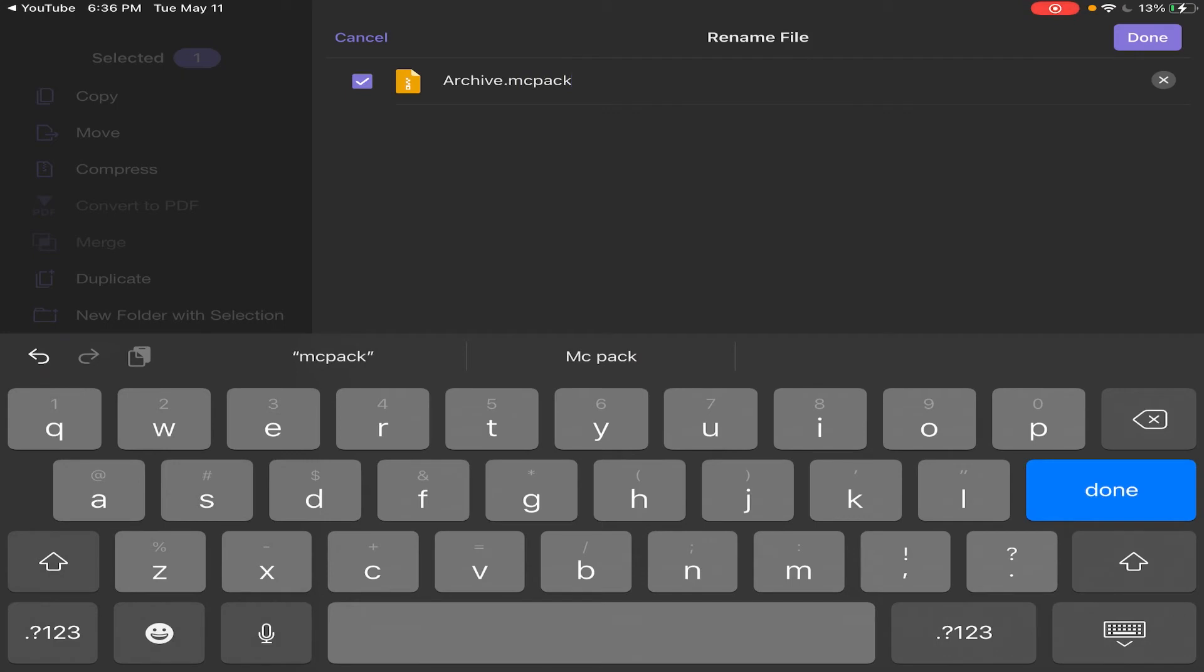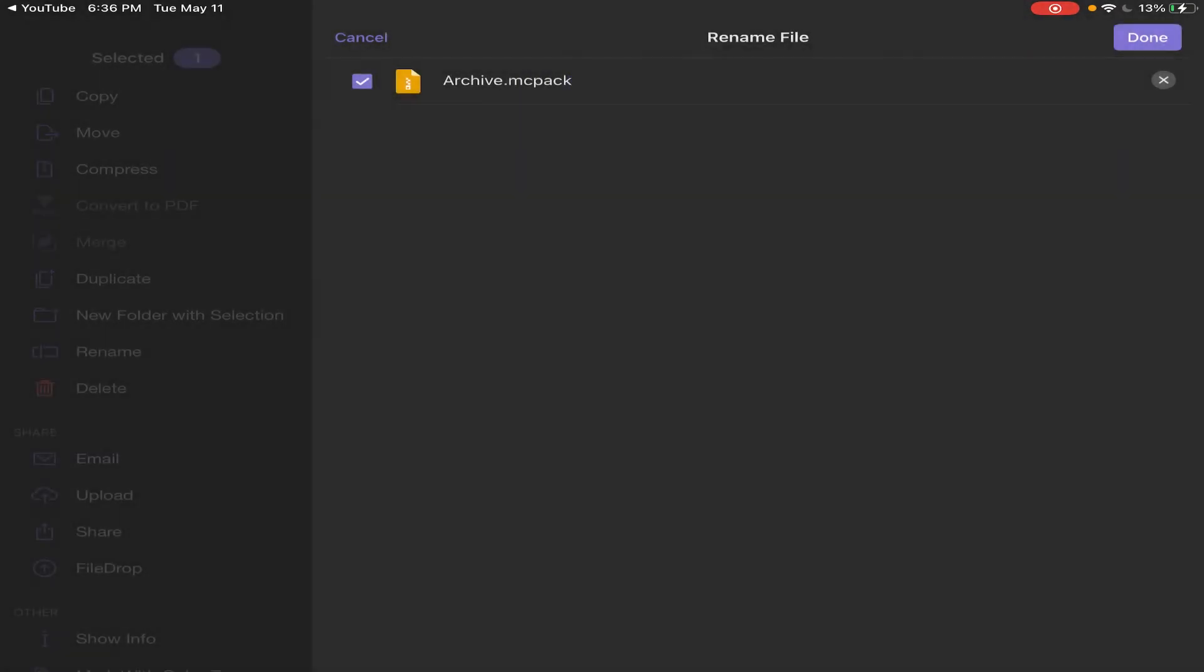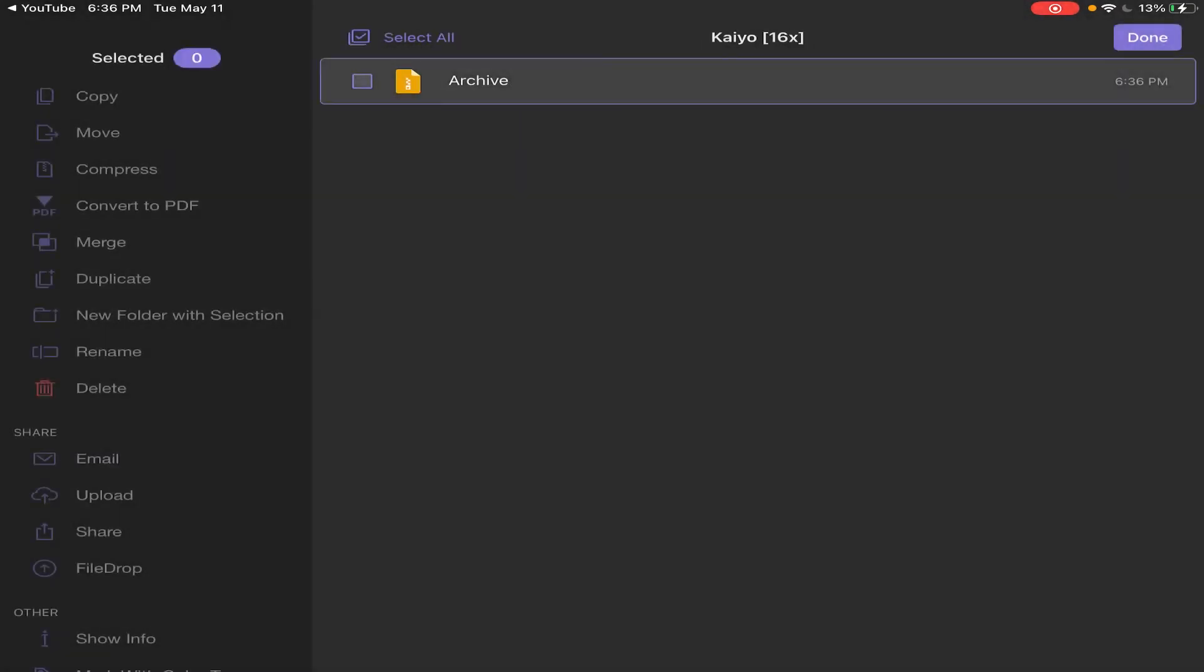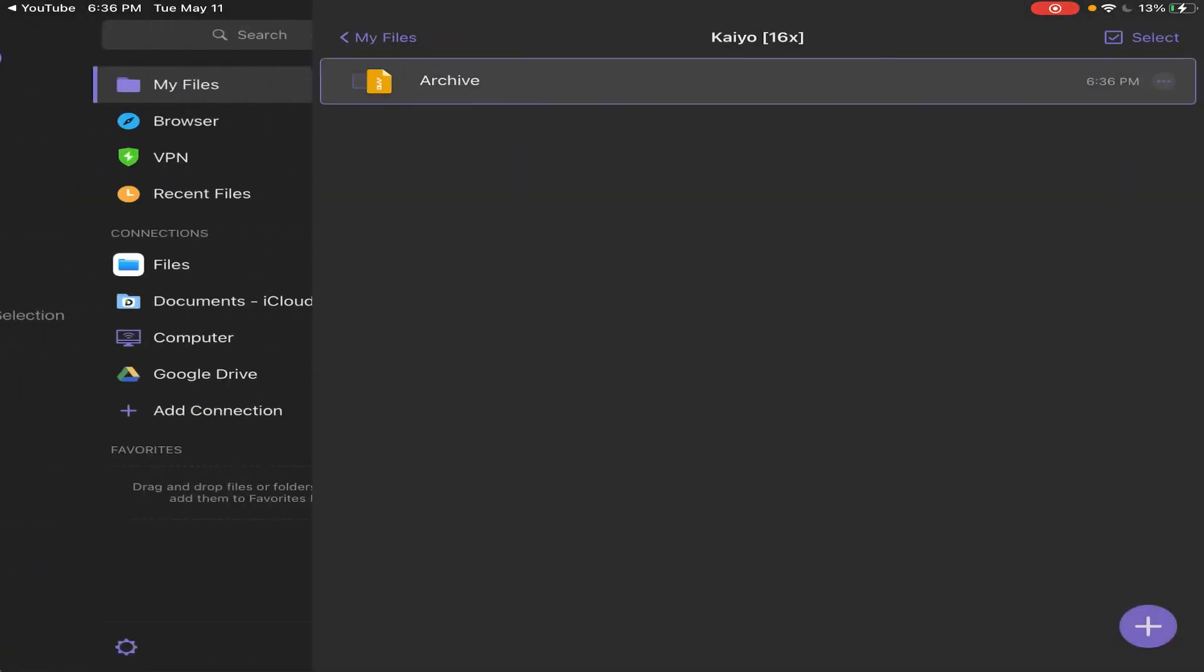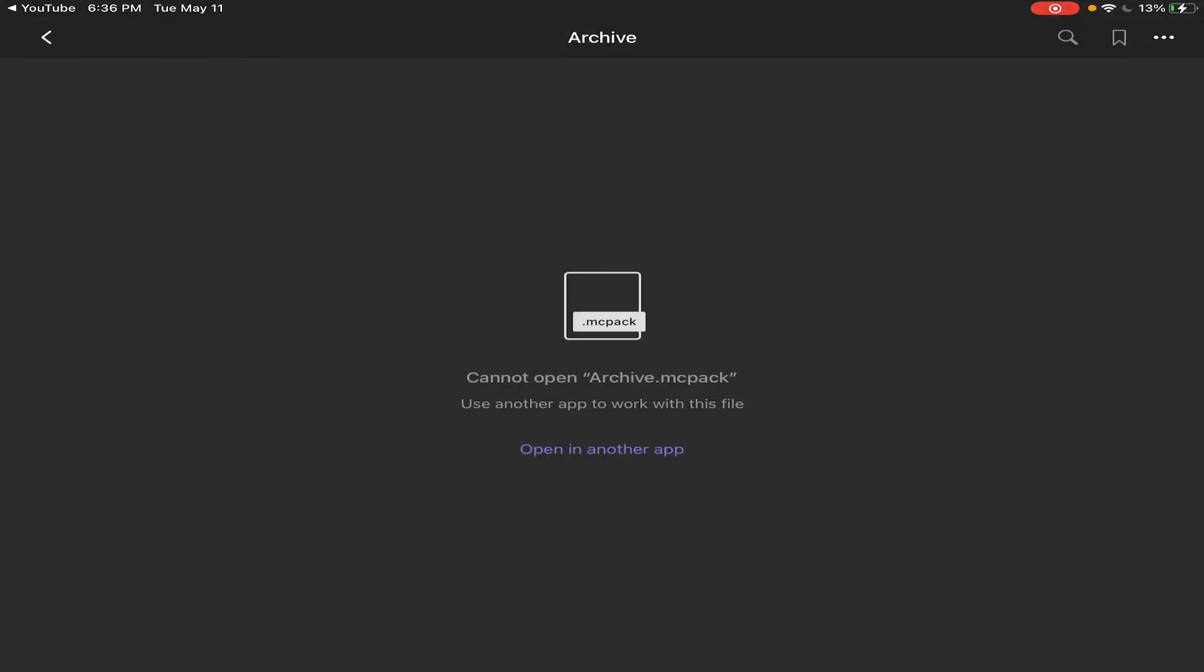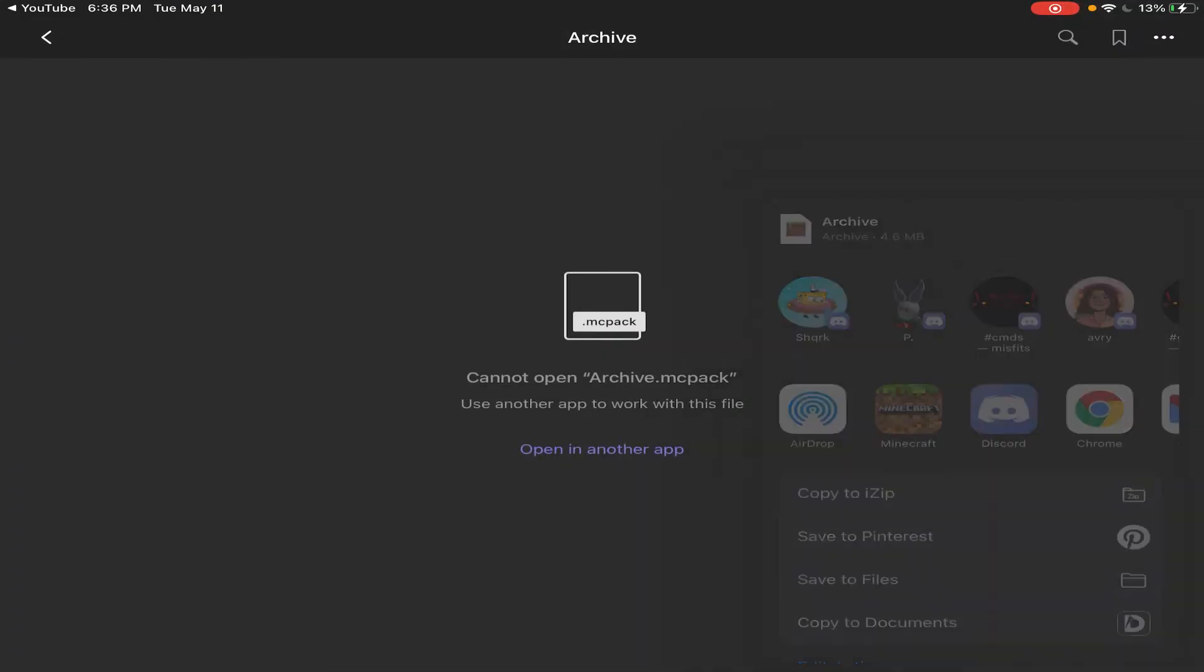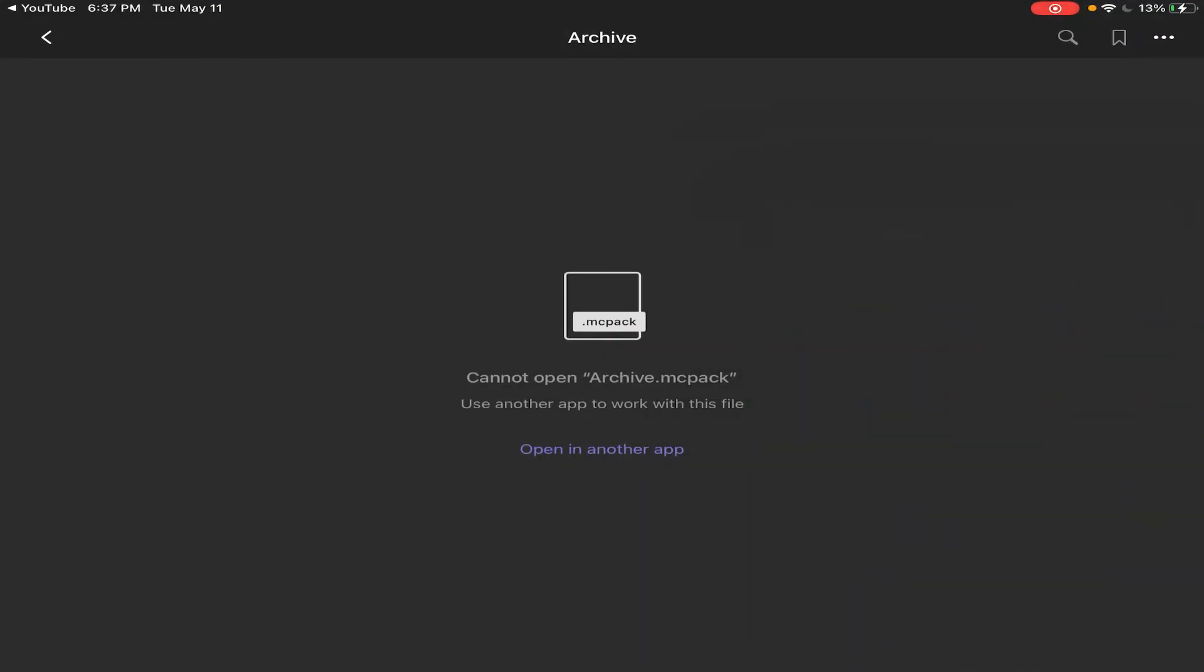And you will see from the .zip—no, rename—and change it from .zip to .mc pack. Done. And then this will come up. You want to use .mc pack and you'll be done.